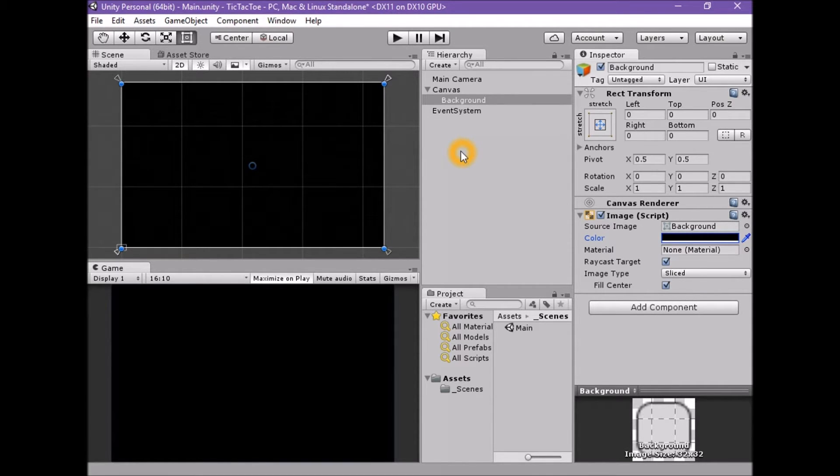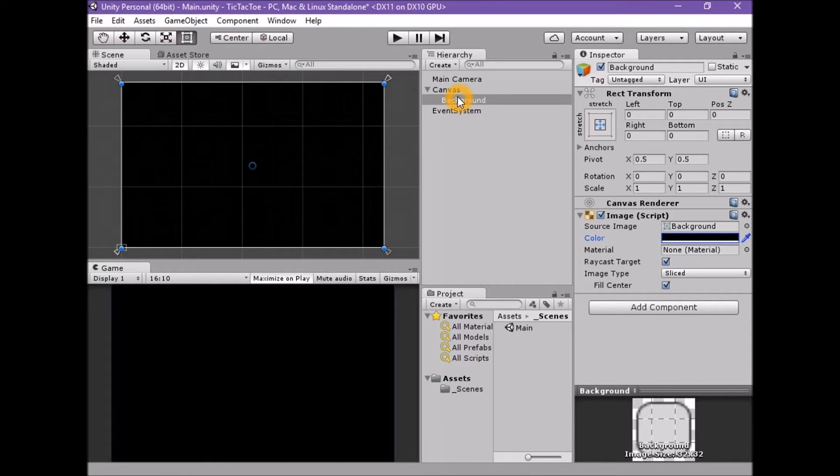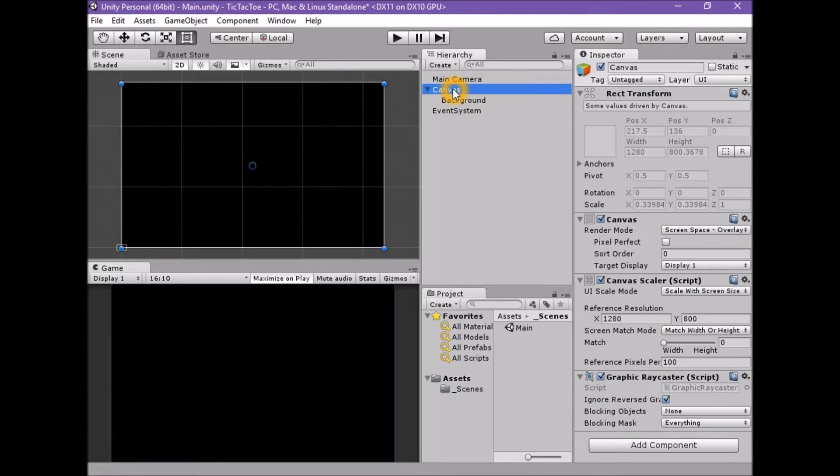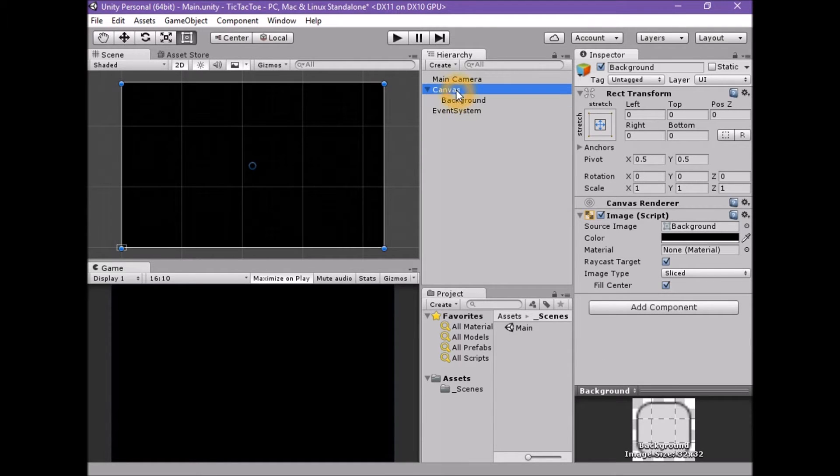Next we will create our game board. To do this, we will create another panel and set its properties as well. We don't want the game board panel to stretch with the parent canvas. We want the panel to stand alone inside the parent canvas.